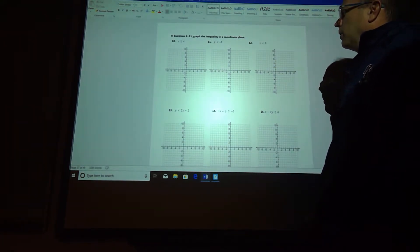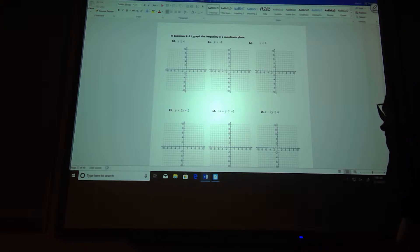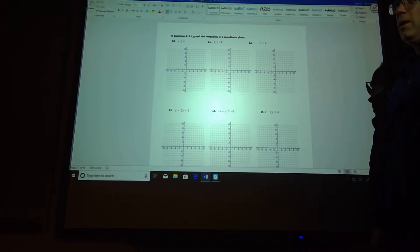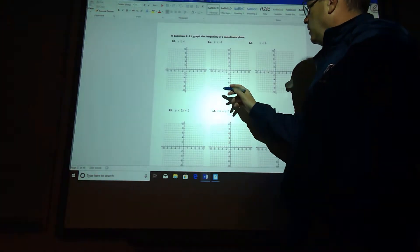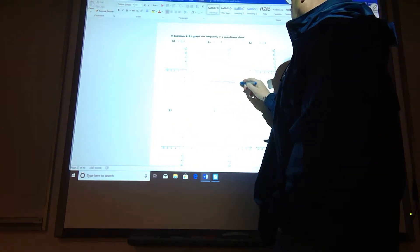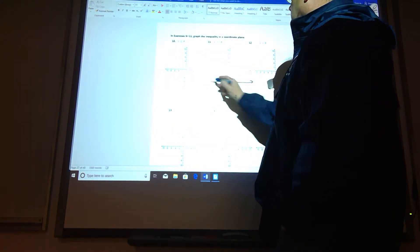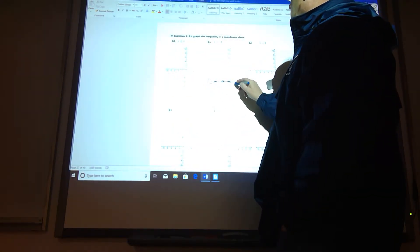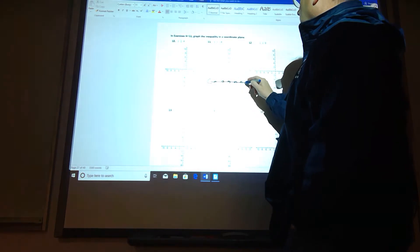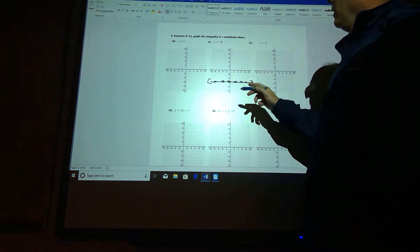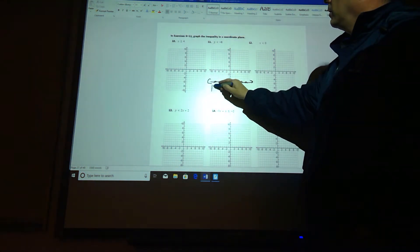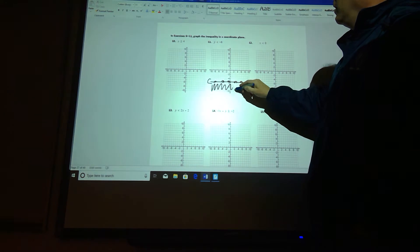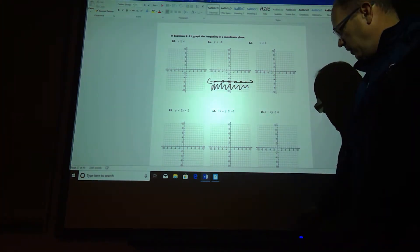We want to graph the inequality, so we want y is less than negative 6. Think about y equals negative 6 as a horizontal line through negative 6. So it's here, and this should have been a dotted line, not a solid line. And then I want values that are less than it, so I'm going to shade underneath because those are values that are less than it.